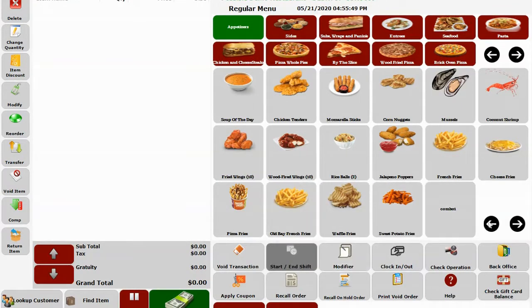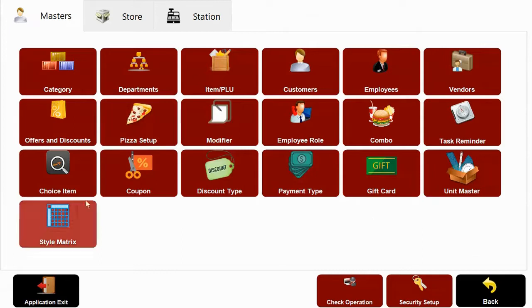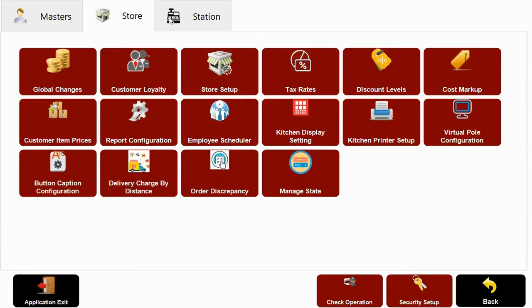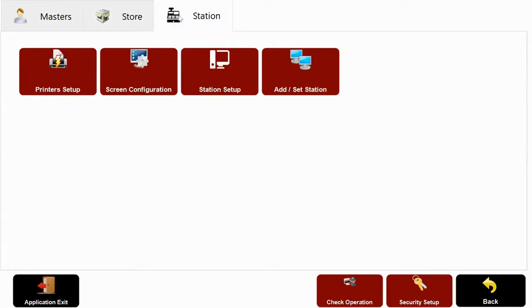Now let's go to our back office. This is the brain of our entire software. We have three main sections of our back office, master, store and station.